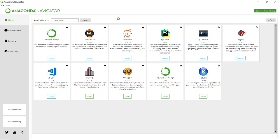This is how Anaconda Navigator opens. You can see several tools here: JupyterLab, Jupyter Notebook, PyCharm, Qt Console, Spyder - all platforms in which you can run Python code. It imports all the packages for scientific computing and data analytics.